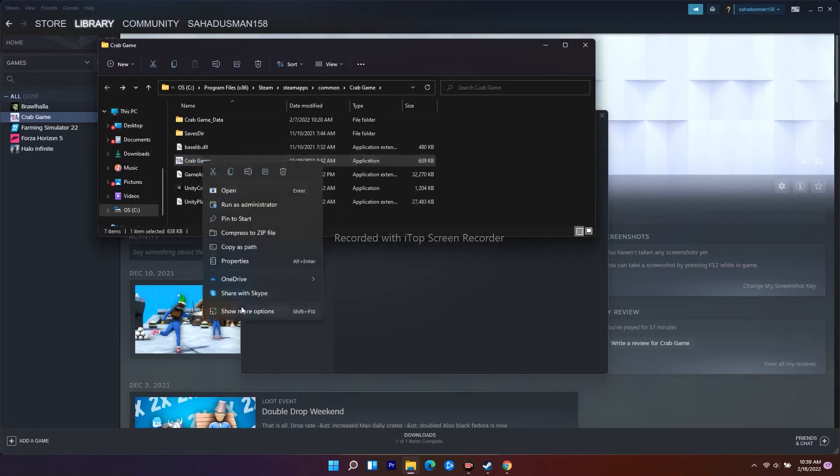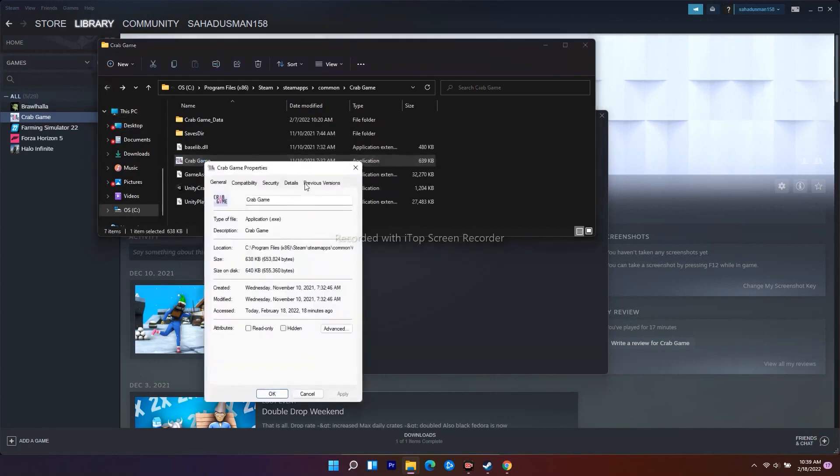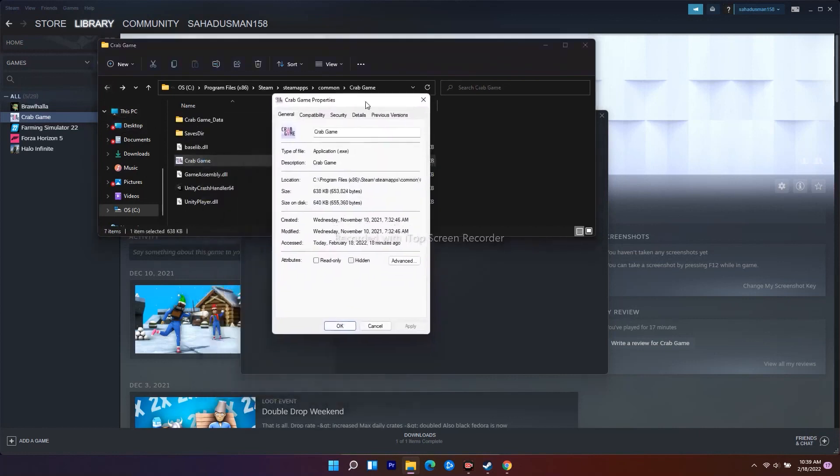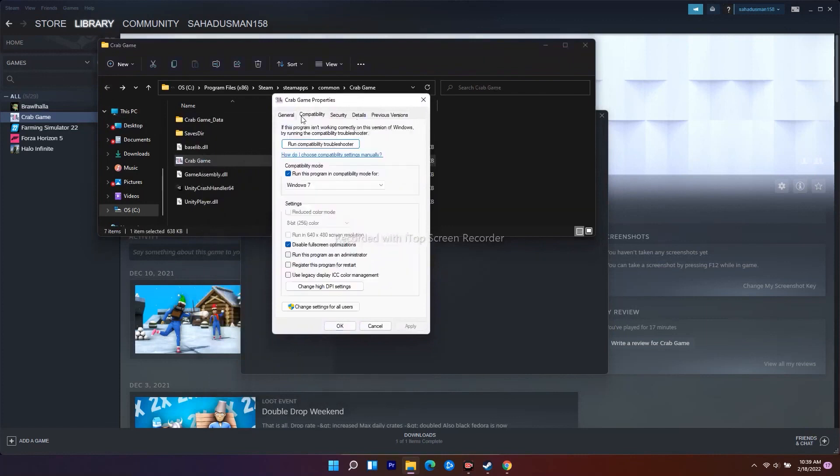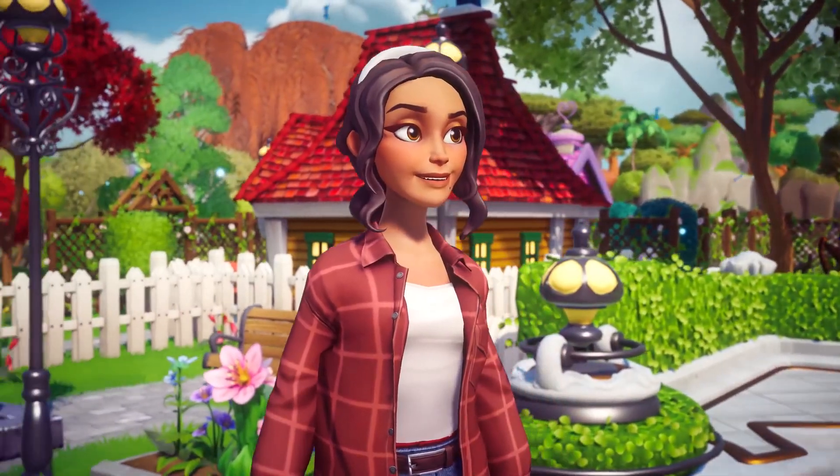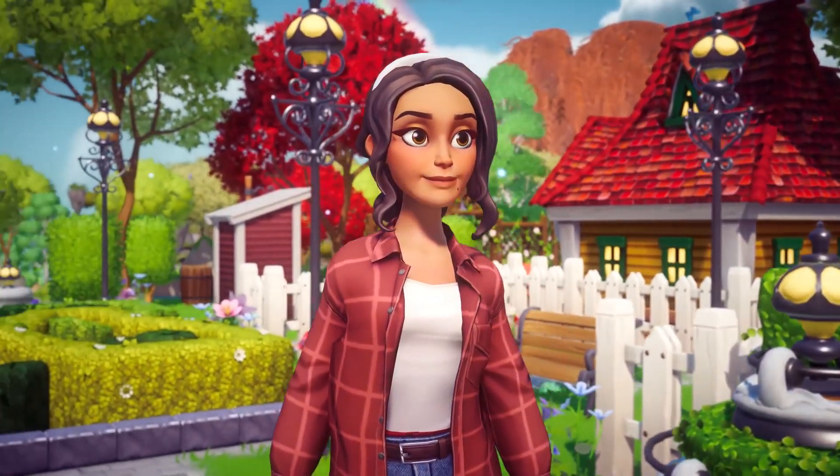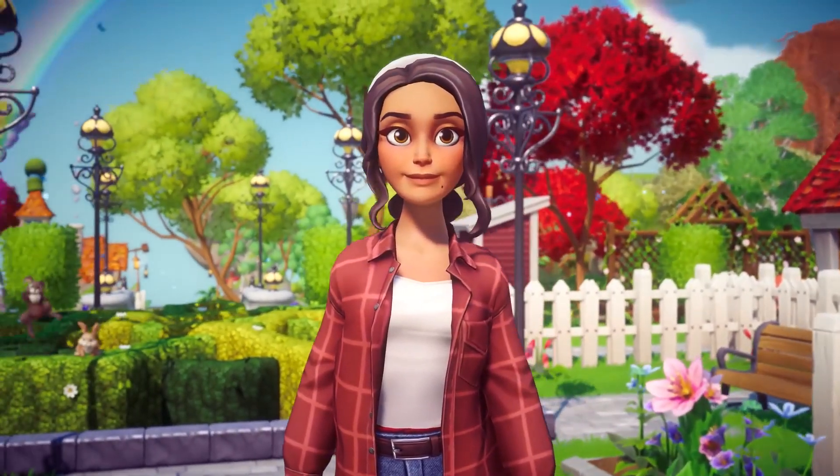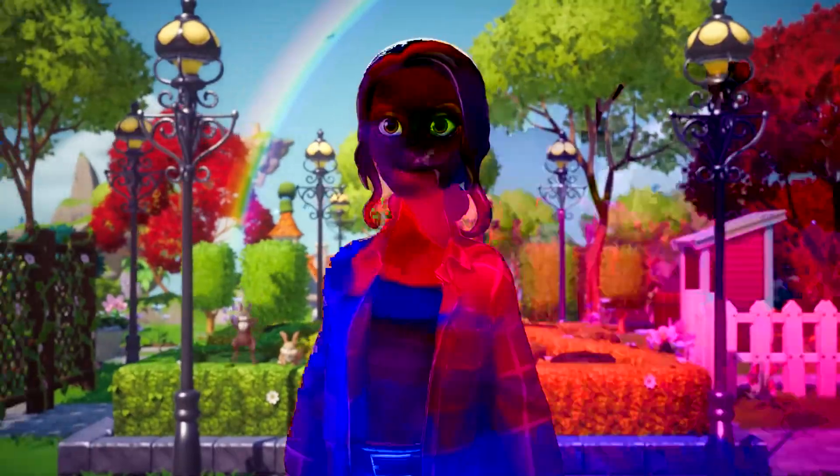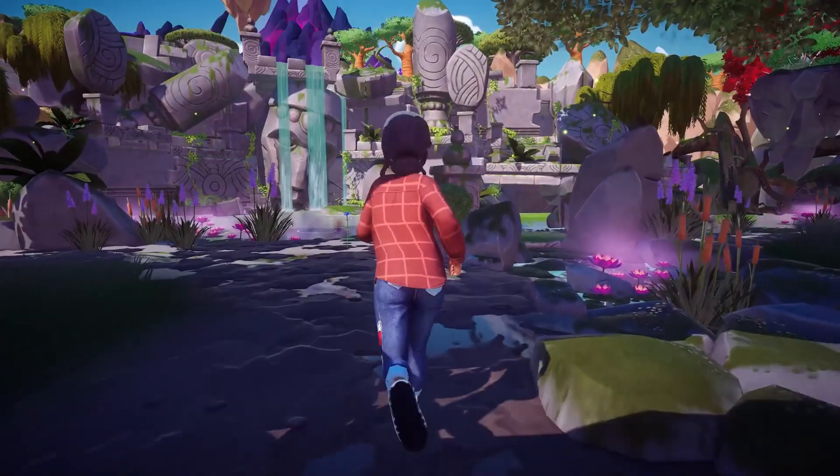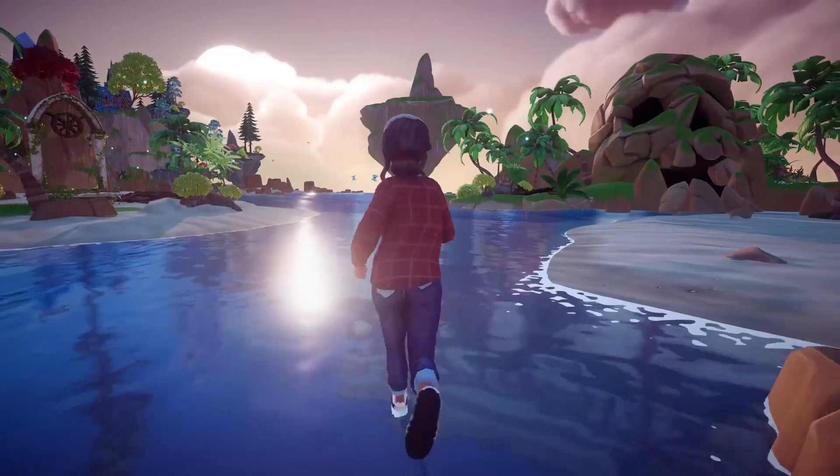From here, go to Compatibility. As you can see, there's an option called disable fullscreen optimization. You have to disable this. These are the workarounds which you have to try out when you're having an issue with the game.